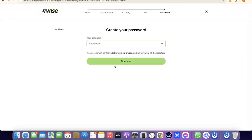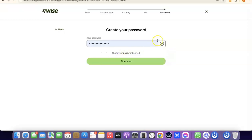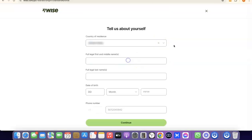Once the phone verification is complete, the next thing you need to do is create a password for your account. Enter your password and then click Continue.